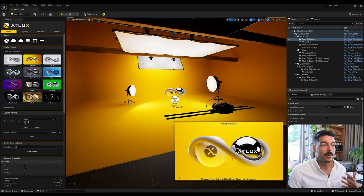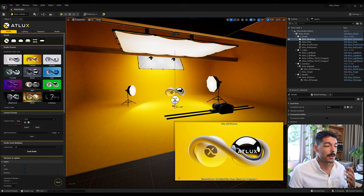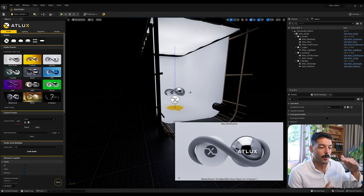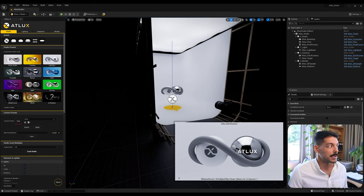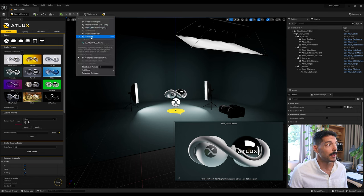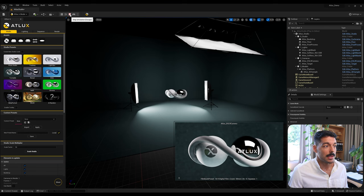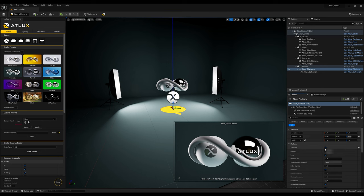The tracking studio preset brings a camera rail with it — it's an automated camera rail that, once you hit Render, automatically renders the animation. Going through a few more studios — we have the Lightbox, which is a small classic lightbox scaled up for different visualization projects. Then we have the Turntable preset which, if you come here to Simulate, will do a turntable automatically because it has a platform actor with the turntable activated.